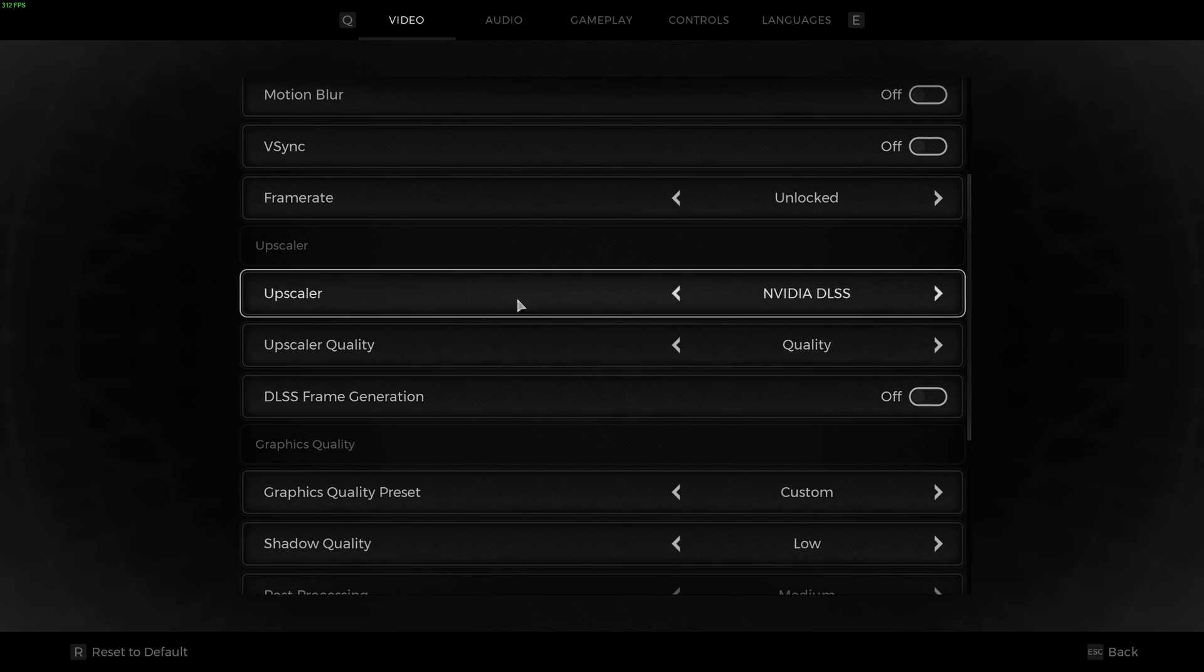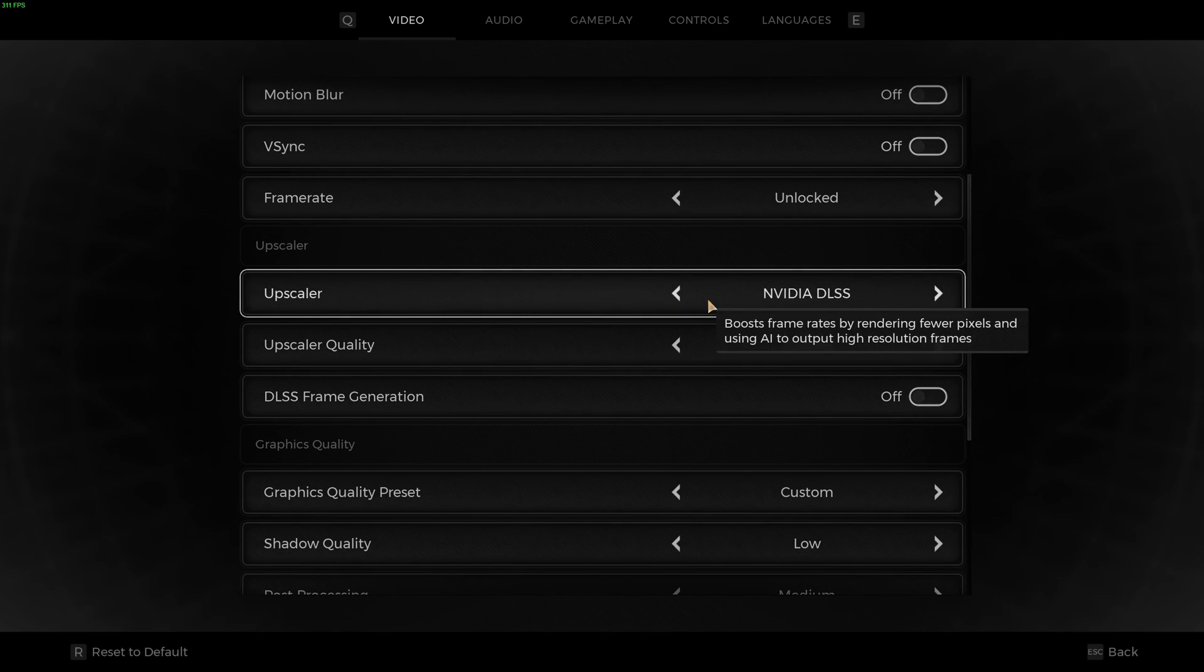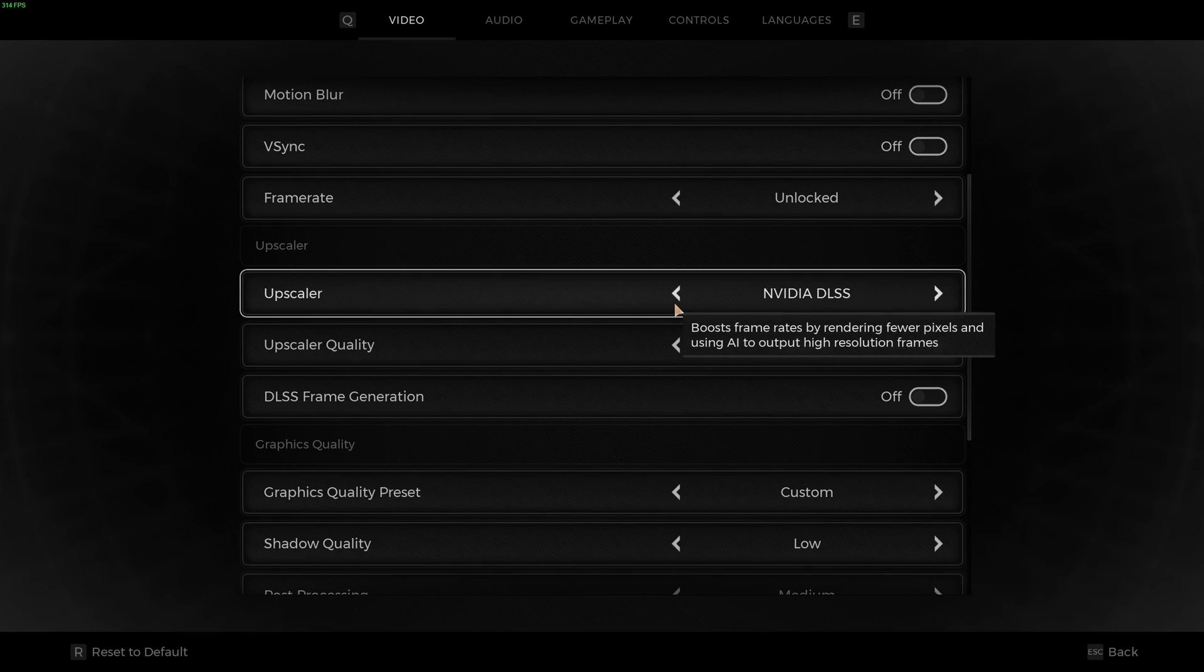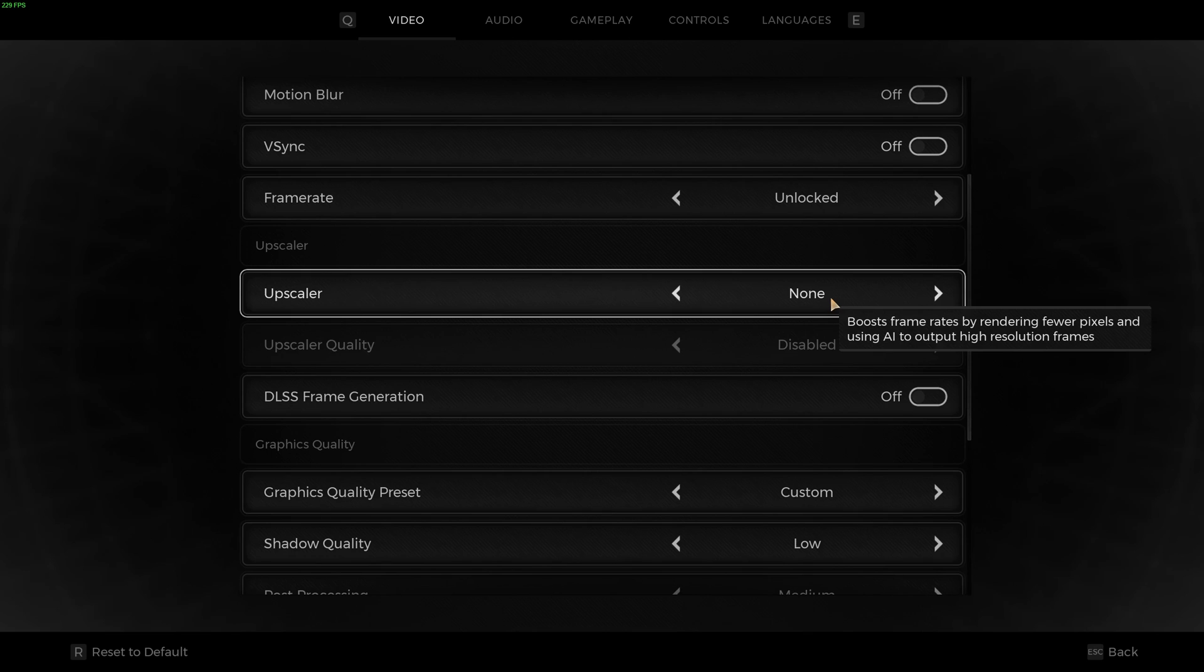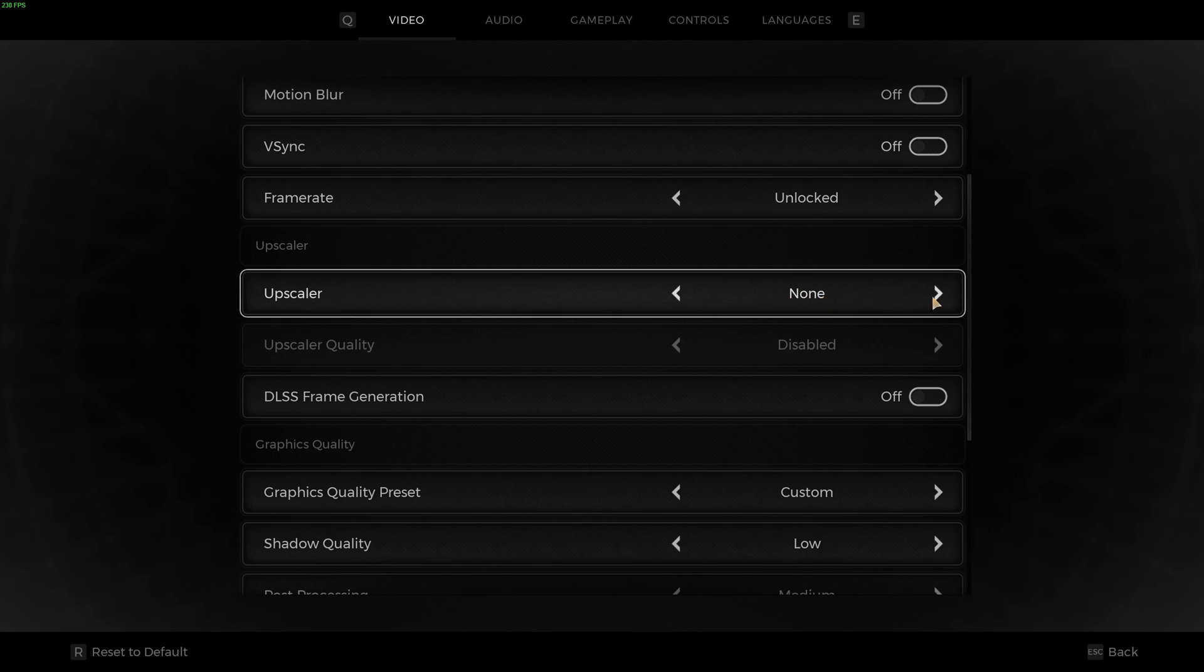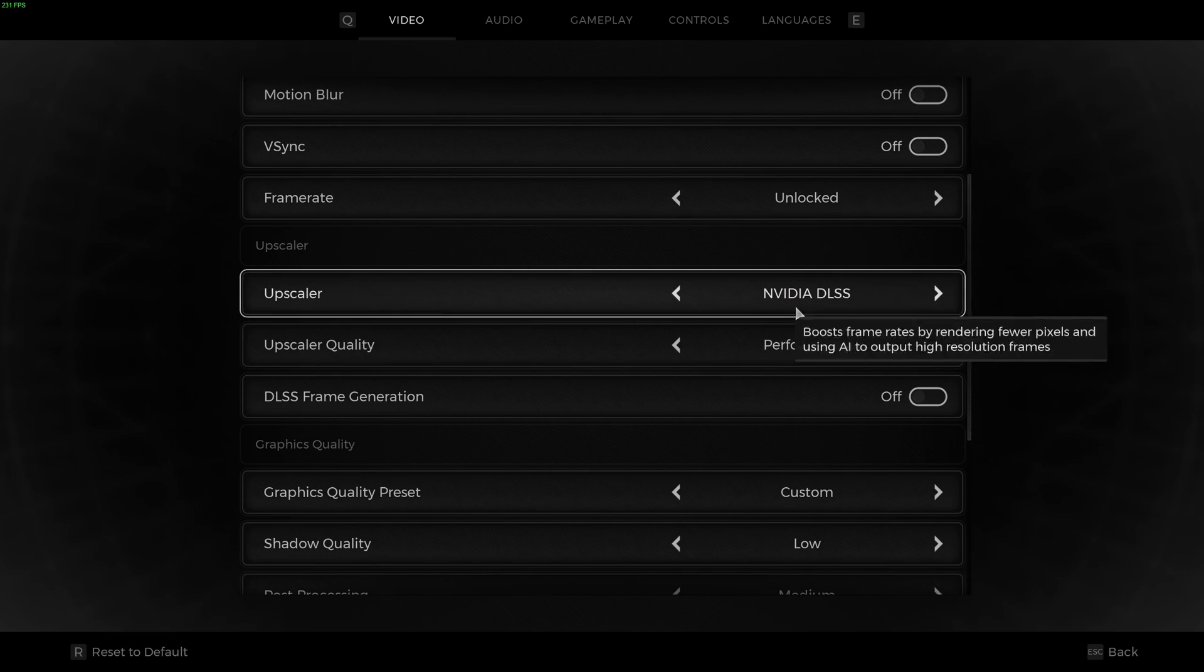After that you have Upscaler. And this is the key in this game. You really need to use an Upscaler. Don't go to none. You will see that even if you have a pretty decent card, you're going to stutter, you're going to lag. So don't do that.